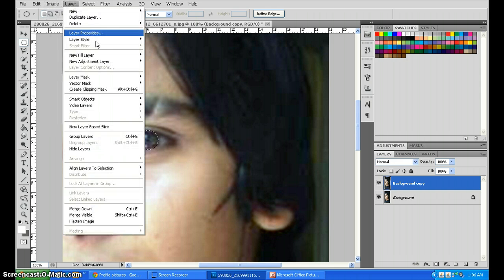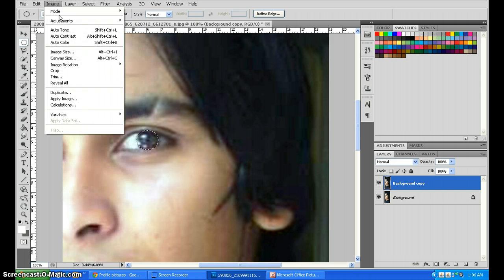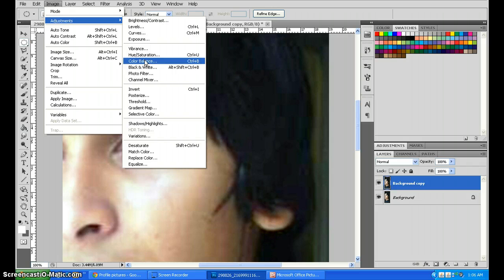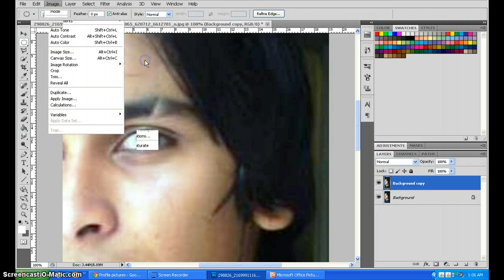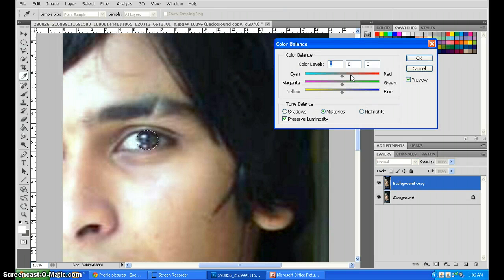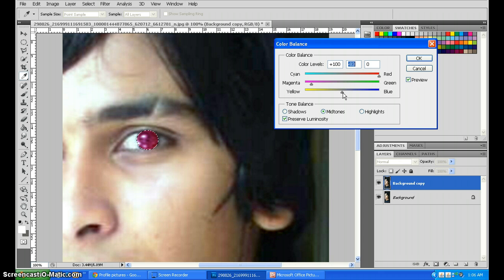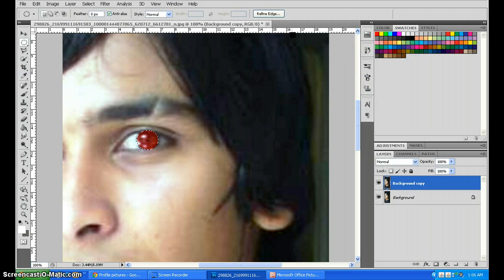Go to Image, Adjustments, Color Balance. Move the red to 400, magenta to minus 82 or 83, and yellow to full minus 100. Click OK.